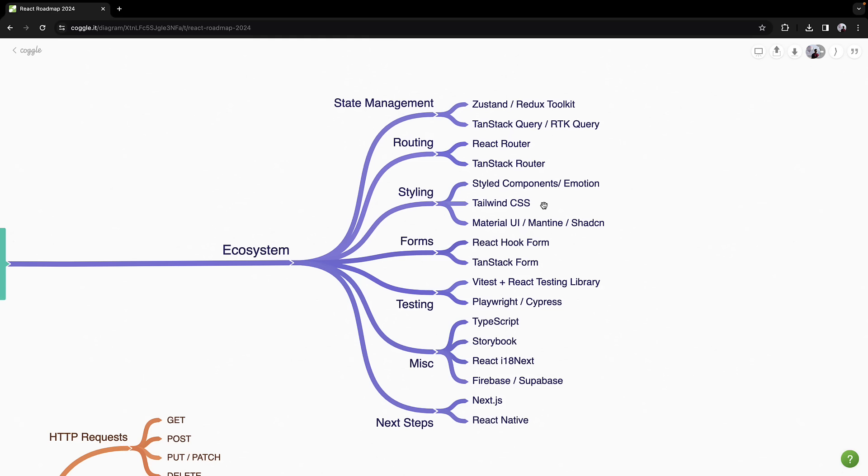For a quick start, UI component libraries like Material UI, Mantine, or ShadCN UI offer pre-designed components that can accelerate your development.